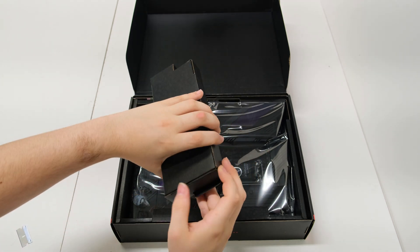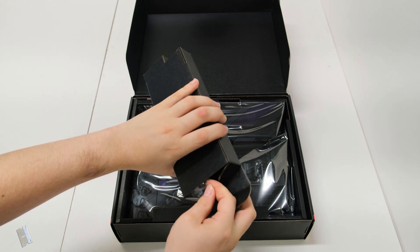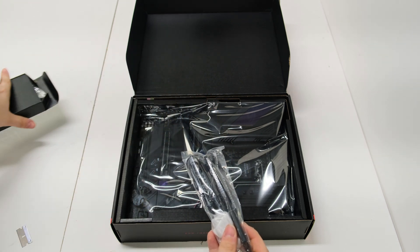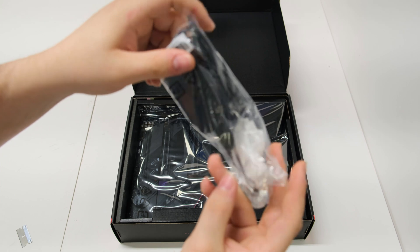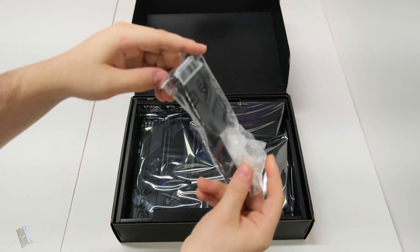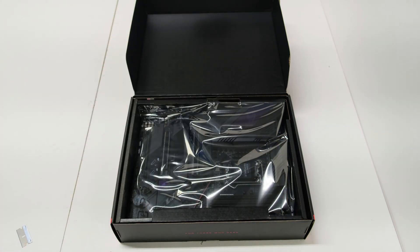We're opening one of these side little boxes that it comes with. Here we got the antennas, just your basic magnet antenna.